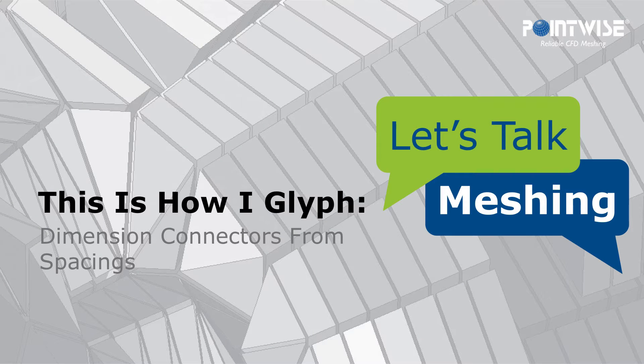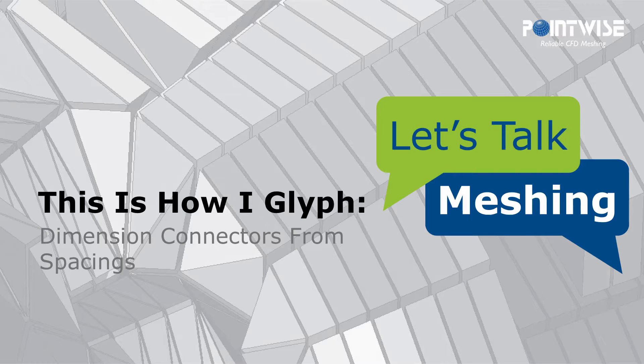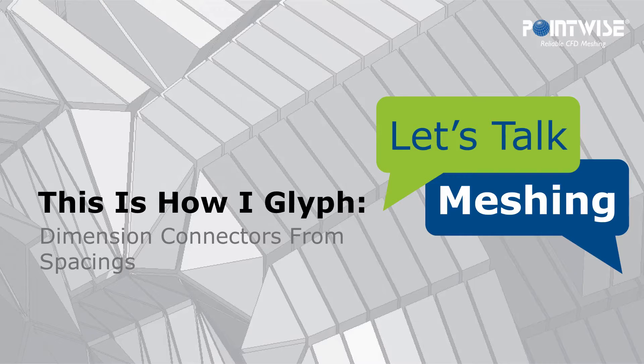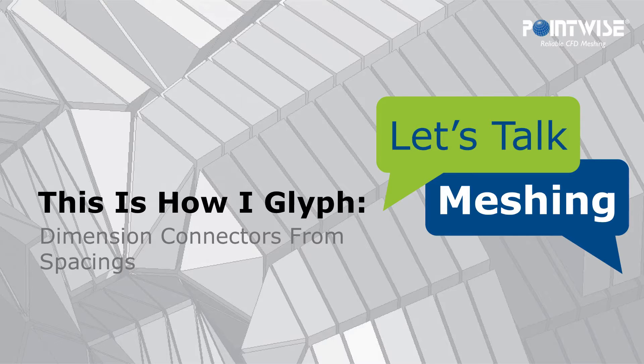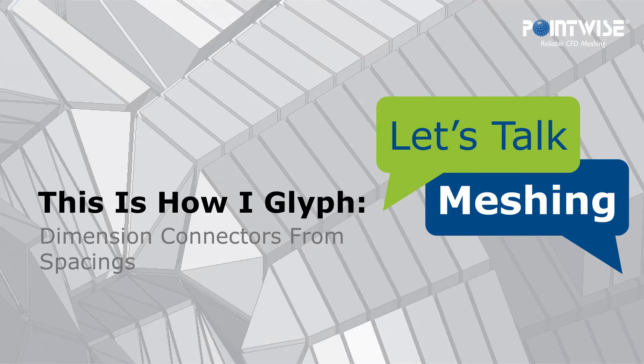Welcome to Let's Talk Machines, This is How I Glyph, a series where we review scripts that have been written to automate very specific tasks in PointWise or the entire machine process.